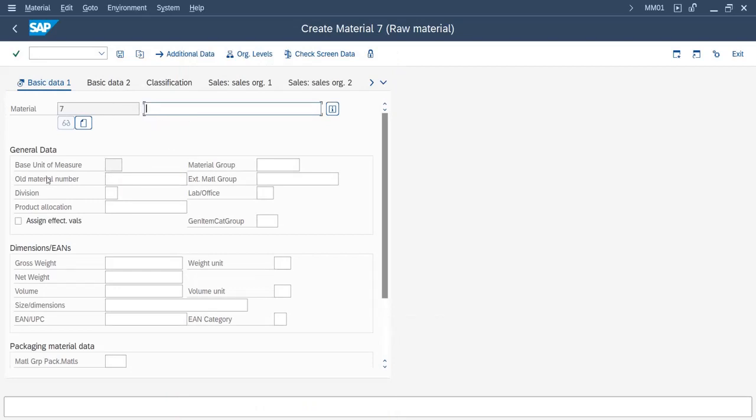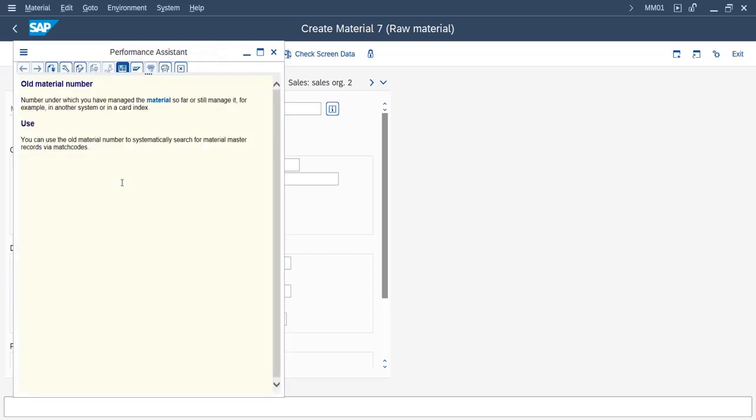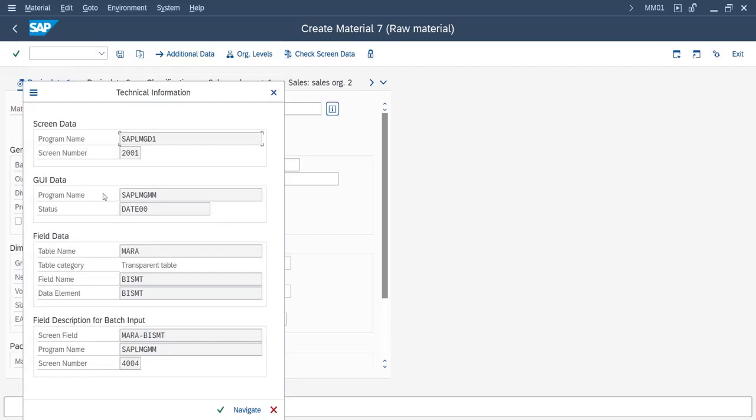In this case, suppose we want to hide the field 'old material number.' We will click on F1, then on this icon for technical information. Here you can see this is the field name and this is the table name.